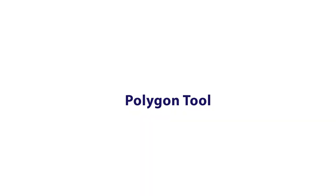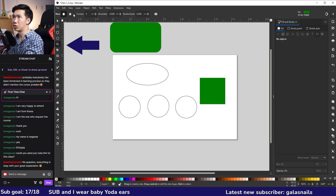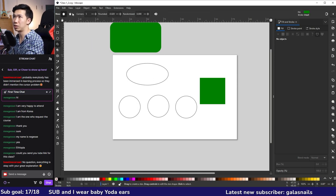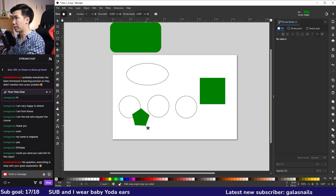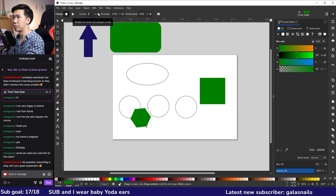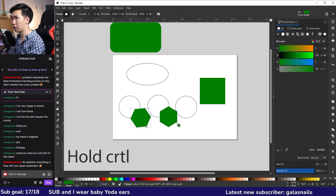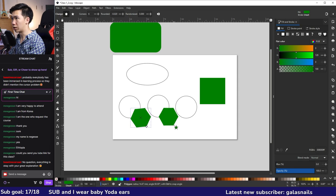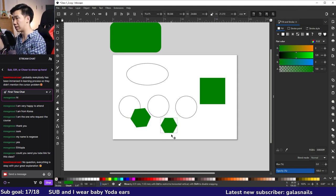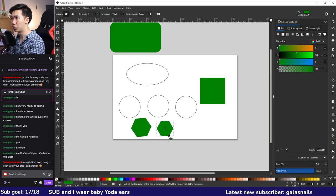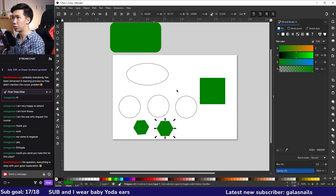The next shape tool is Create Stars and Polygons. In the control bar you can select polygon or star mode. Let's try polygons — we get a pentagon with five corners. You can change the number of corners to create hexagons, heptagons, and more. Hold Control while dragging to align your polygon perfectly to the horizontal axis of the canvas.